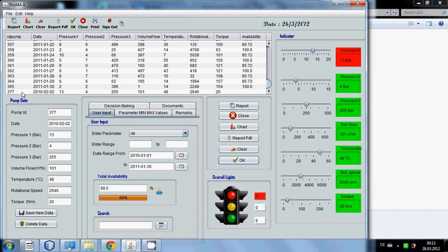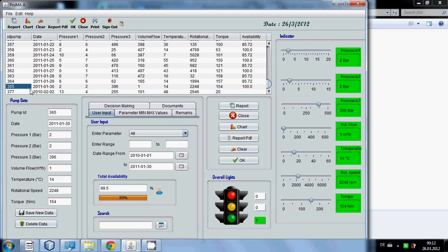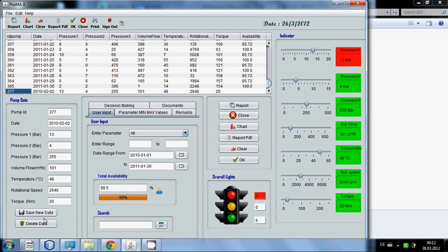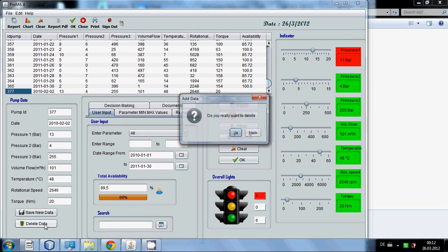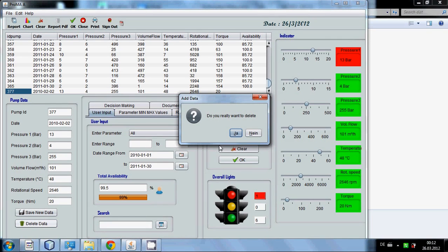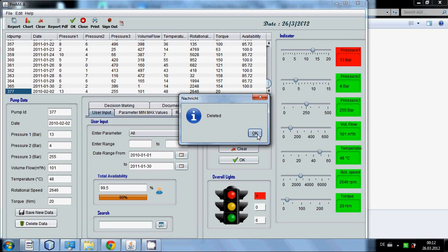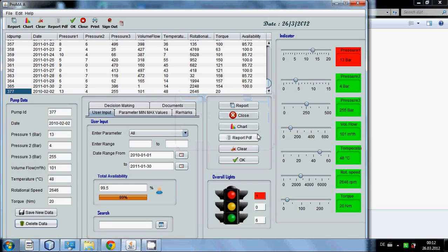Now if you want to delete this data, you just have to click the table and just delete it. It will ask you do you want to delete the data? You say yes. Data will be deleted.